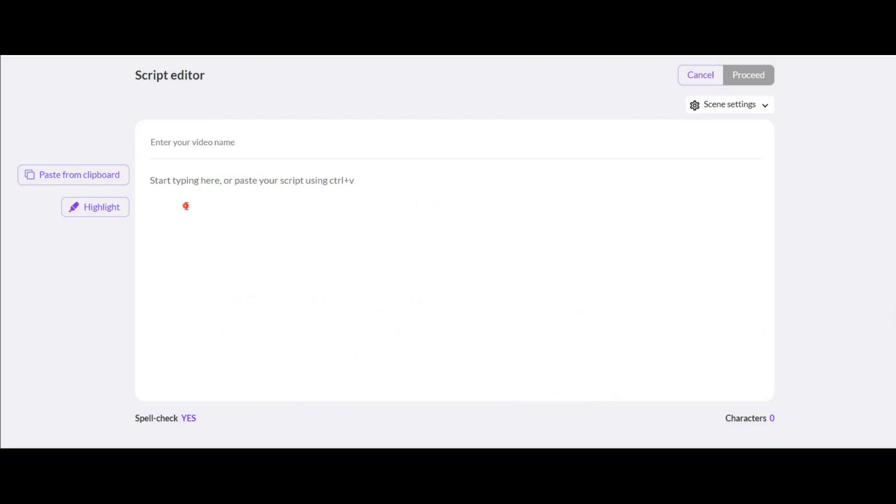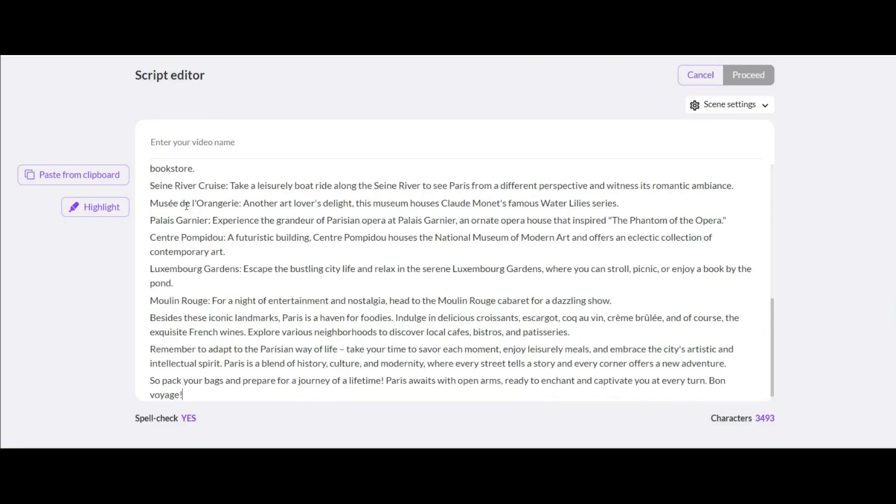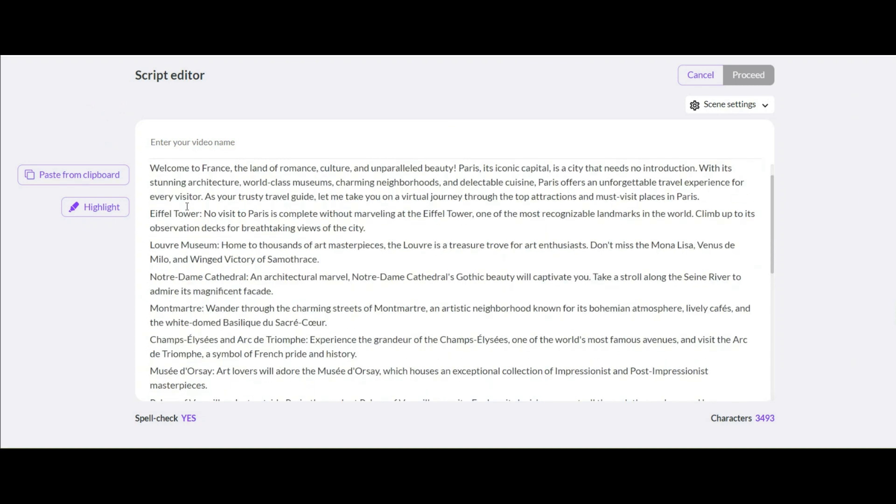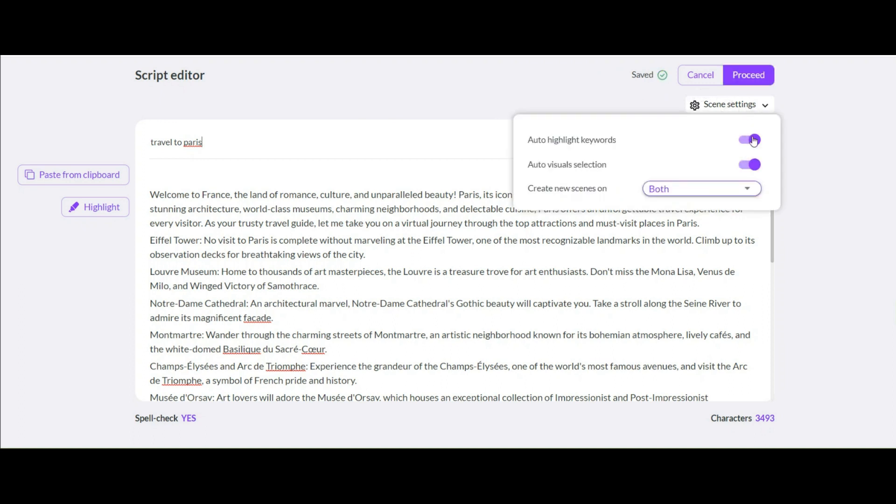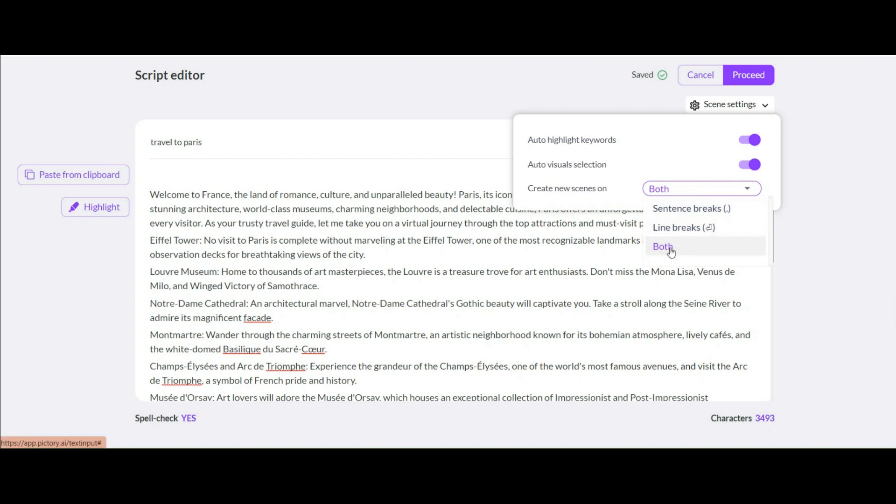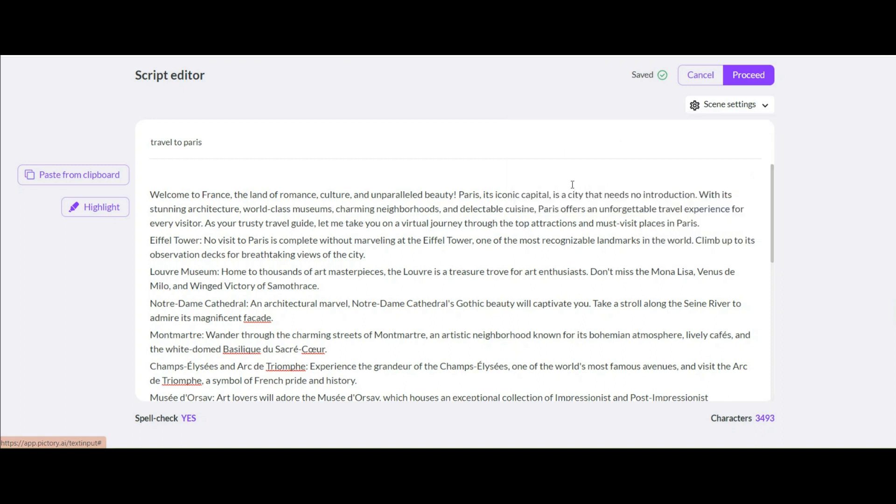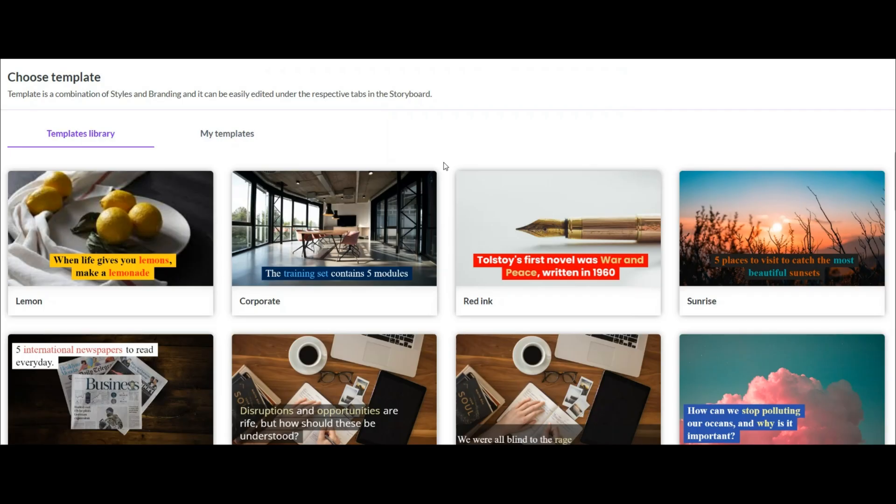Now on the next page, you have to paste your script here. And in the upper part, you can write a title for the video or leave it blank. In this section, you have three options that you can optionally change. The first option is for the highlighted words to be selected automatically. The second option is related to the automatic selection of footage for each sentence and slide, which you should leave active. The third option is related to changing the footage after line breaks and sentence breaks actions. I choose the last option. Finally, when you have this green tick here and all your settings are saved, now click on this option to go to the next part.